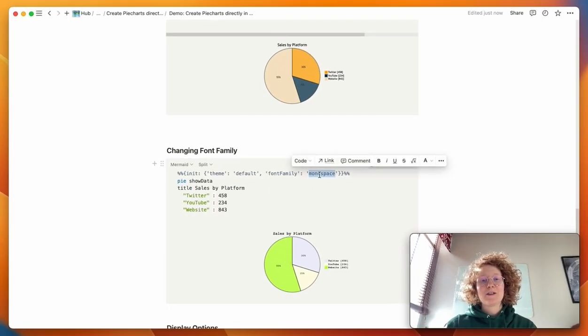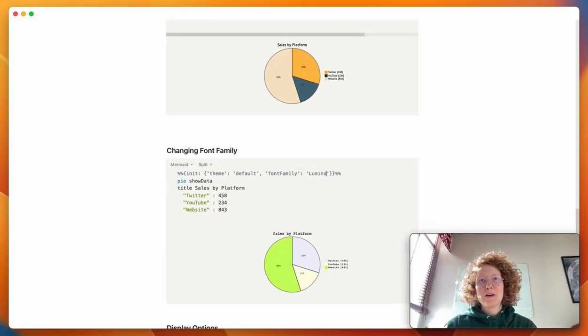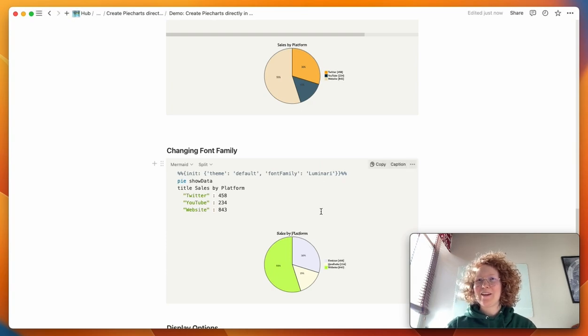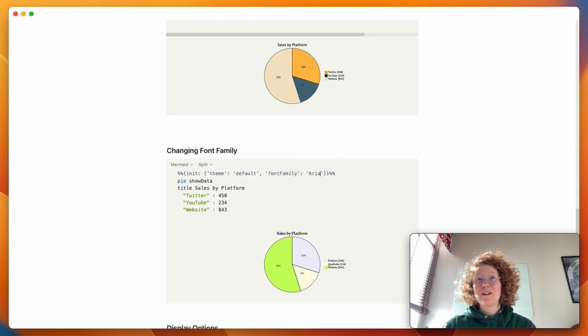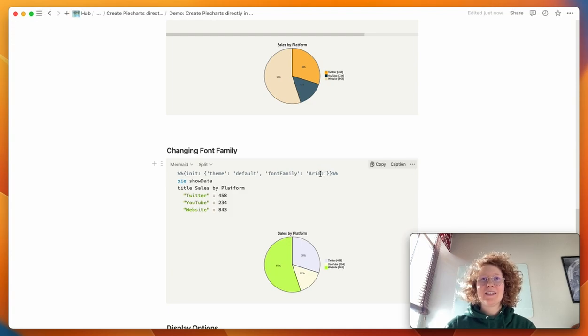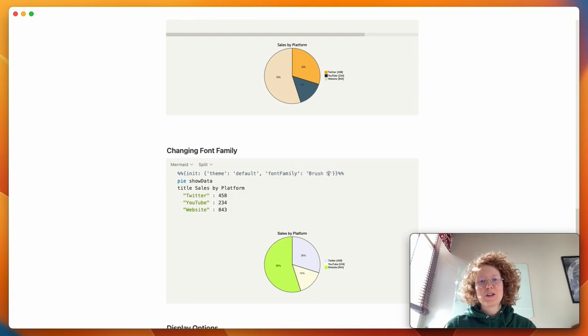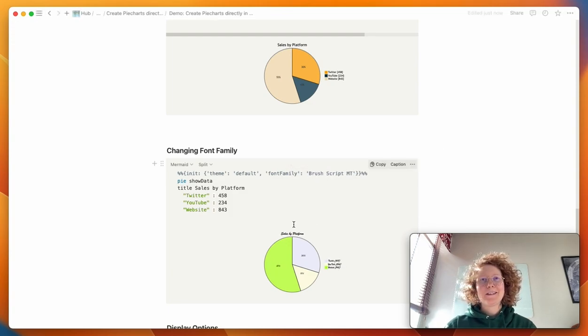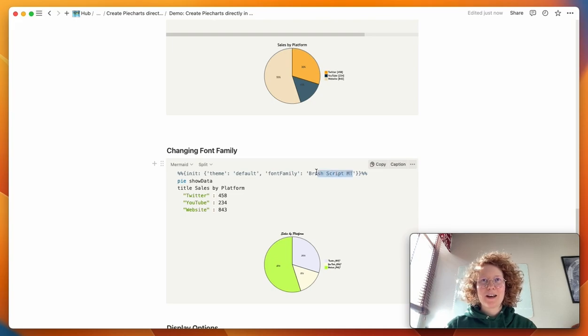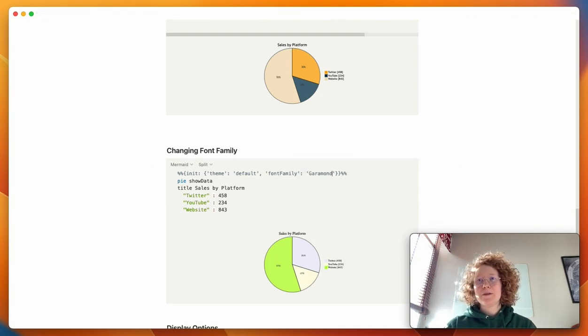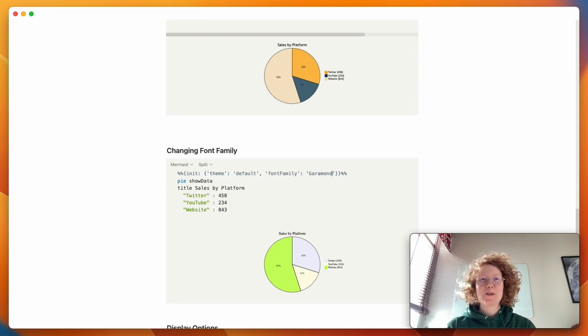You can also do Luminari, to get a little kind of scrolls kind of vibe, or Arial. You can even use Brush Script MT, to get a bit of cursive style going on. And of course, you've got the Garamond, or Times New Roman, if you want the serif fonts.